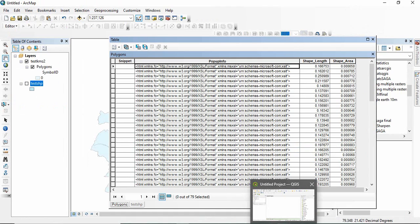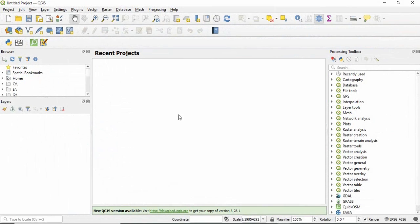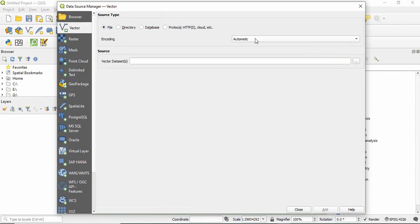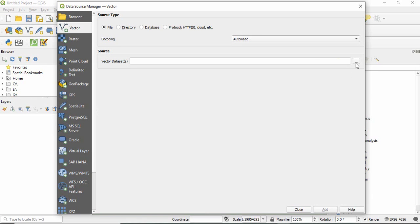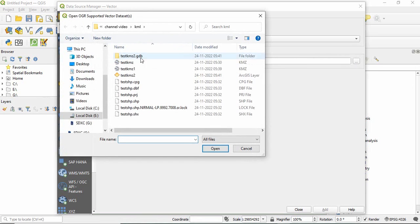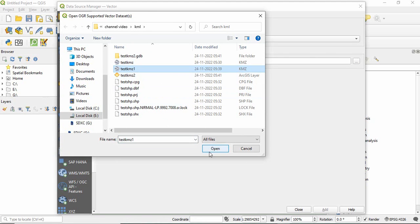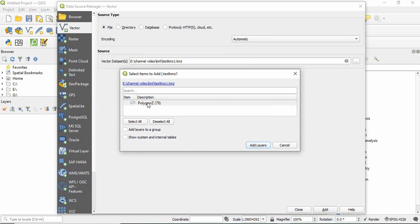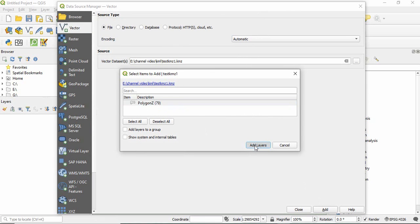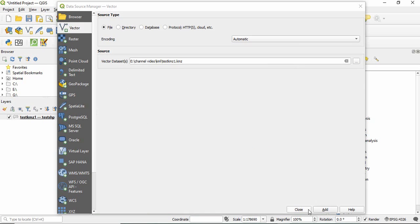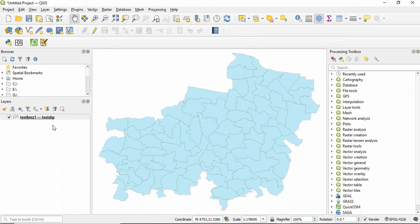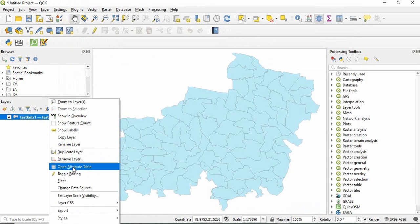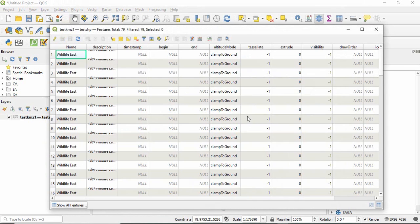If you are normally importing the KML file in QGIS just go to vector and then get this KMZ1, click open and add. So it will ask which polygon I want to open, click add layers and close. So normally it will also not show your attributes.